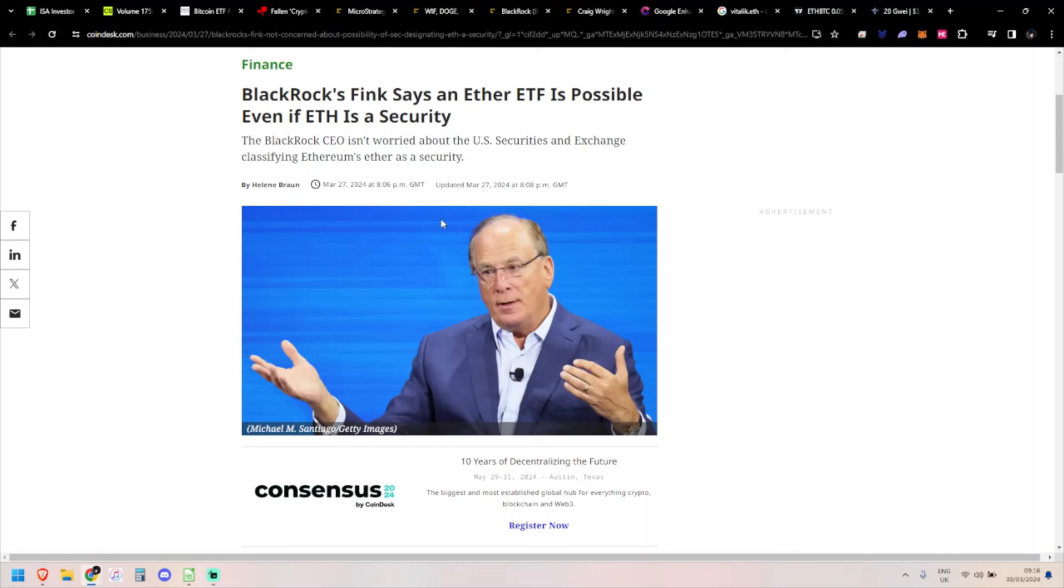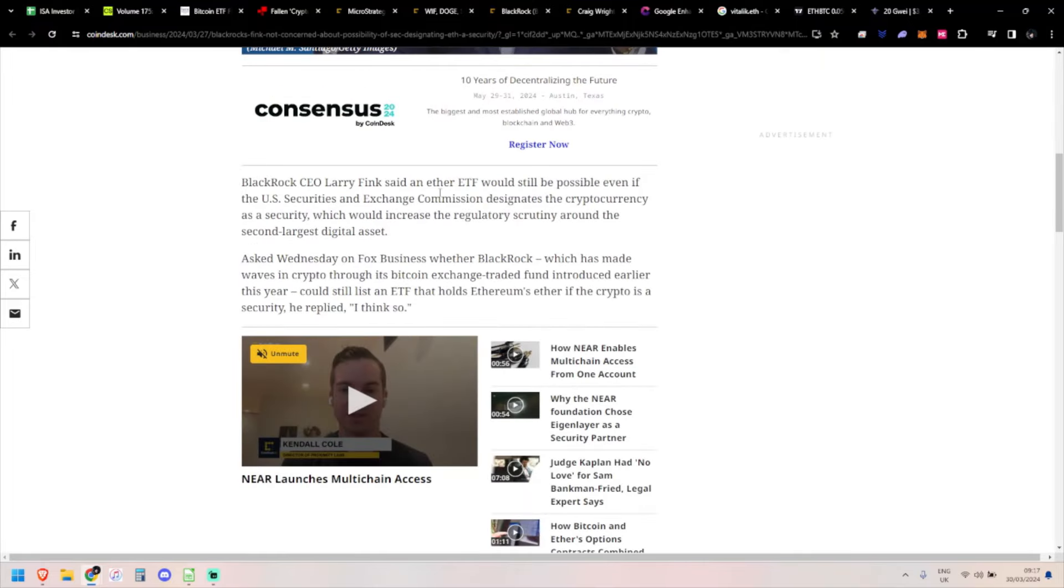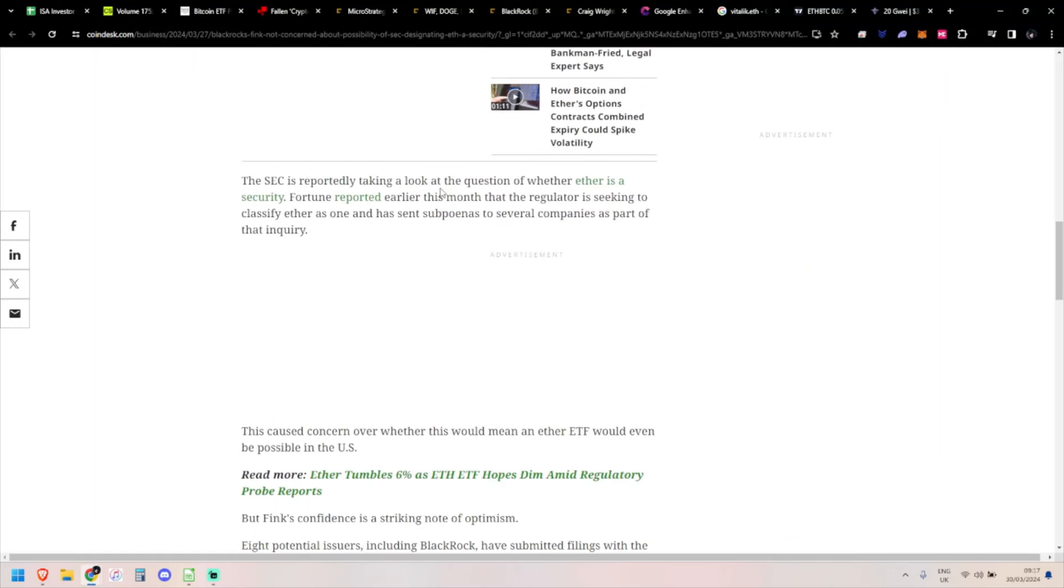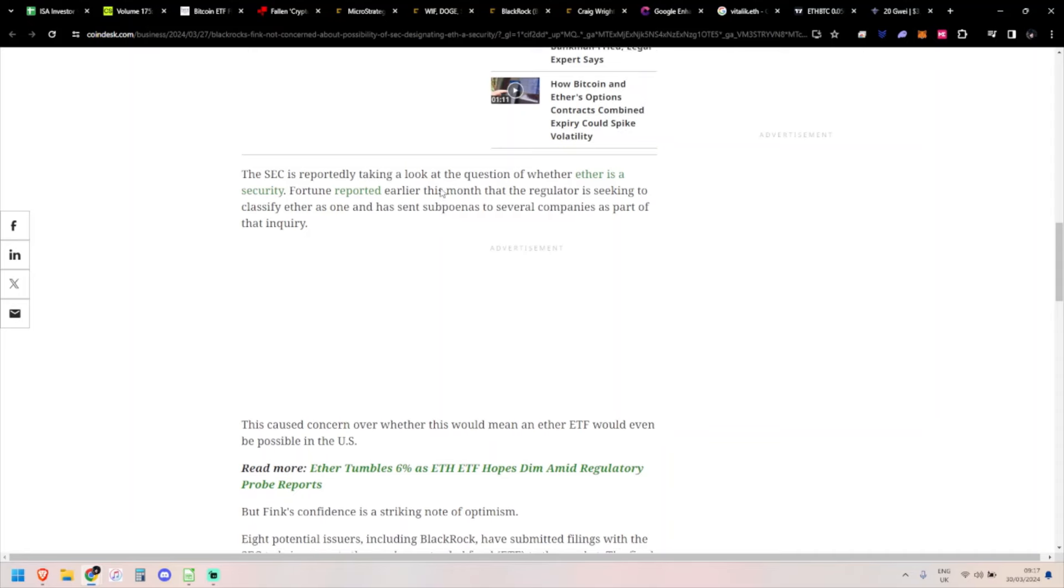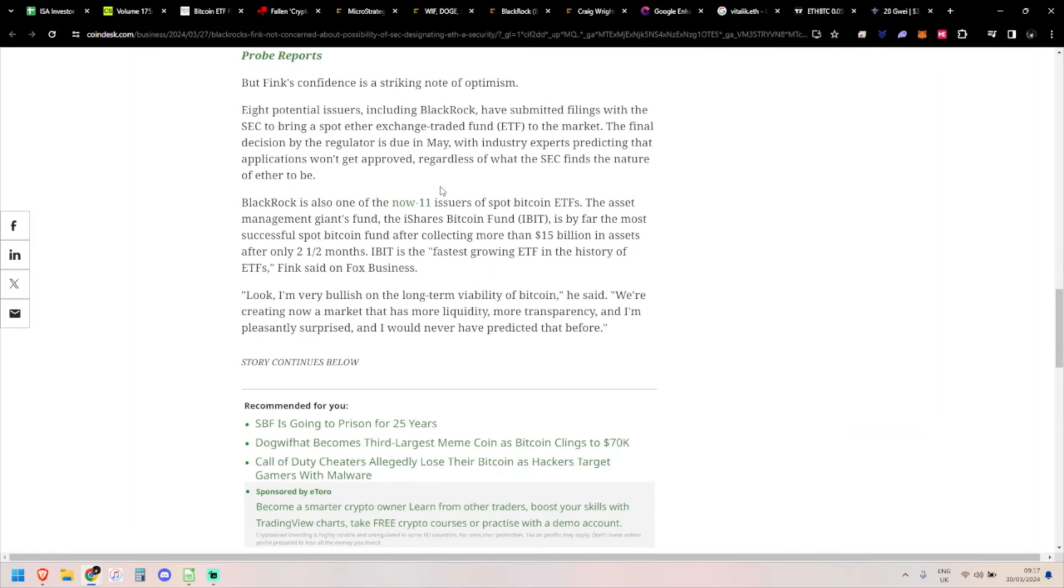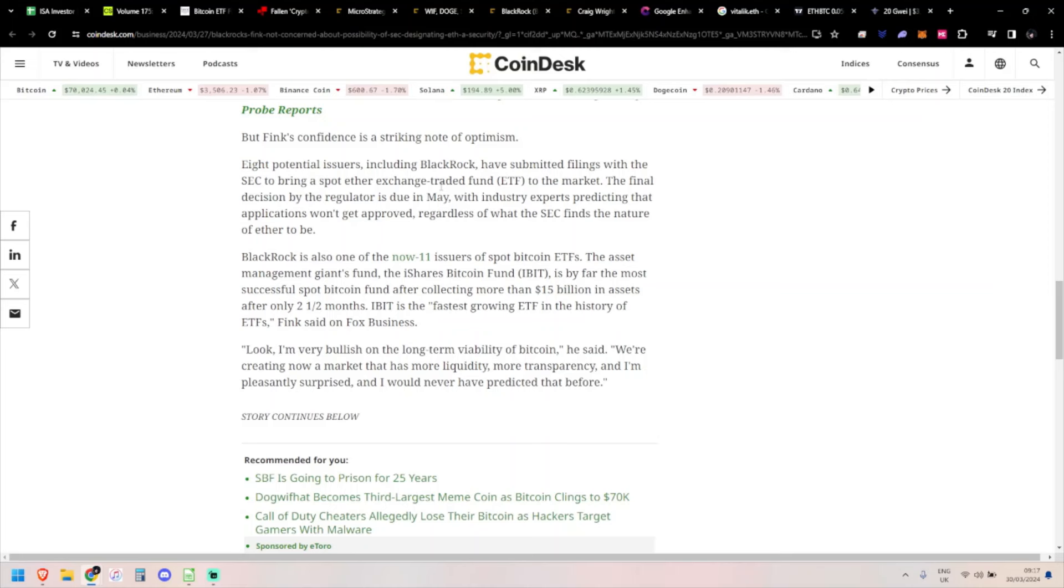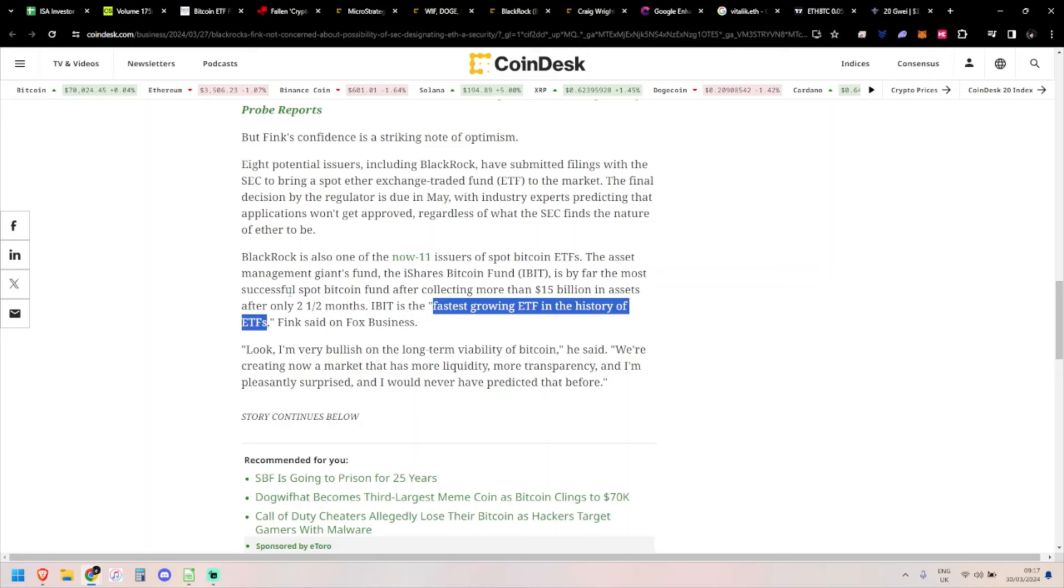This is interesting as well. Larry Fink is still doing the tour and got asked whether Ethereum being labeled as a security would damage the ETF application. He said he thinks it could still go ahead even if Ethereum is labeled as a security - they'd just run it as a securities offering. Maybe he's just being bullish on everything trying to drive fees. They certainly have the fastest growing ETF in the history of ETFs, as he notes.